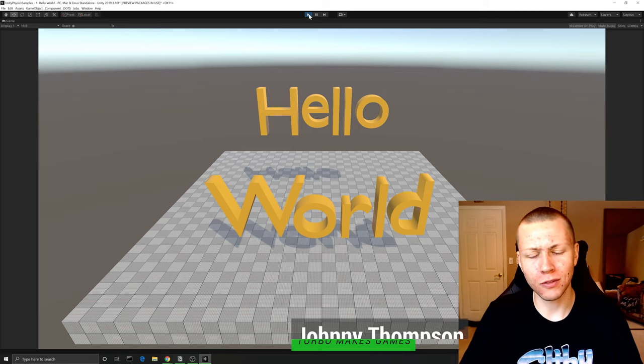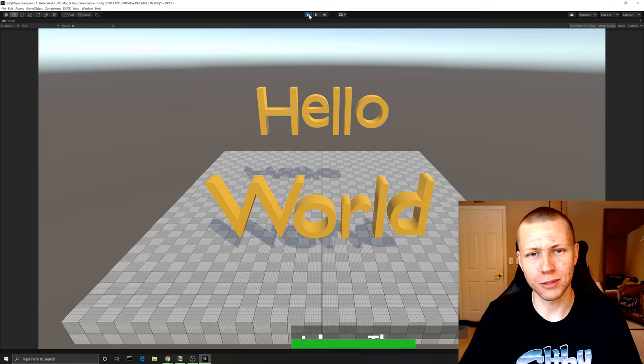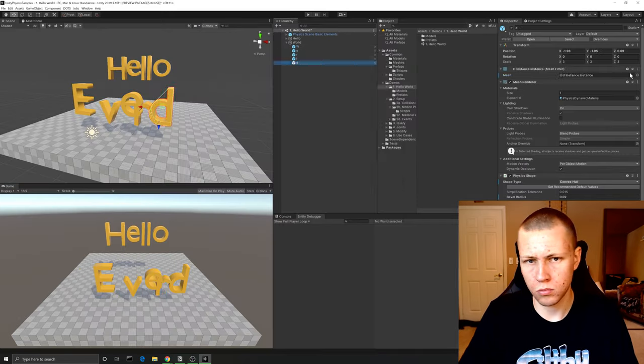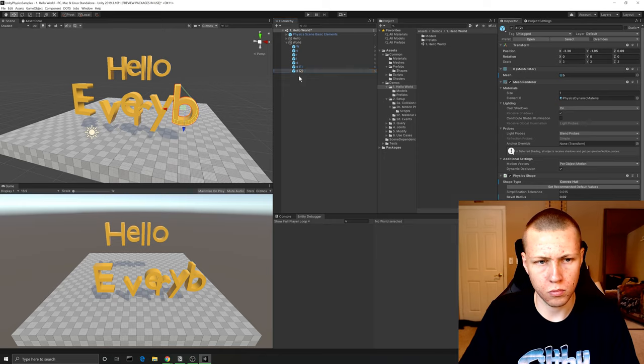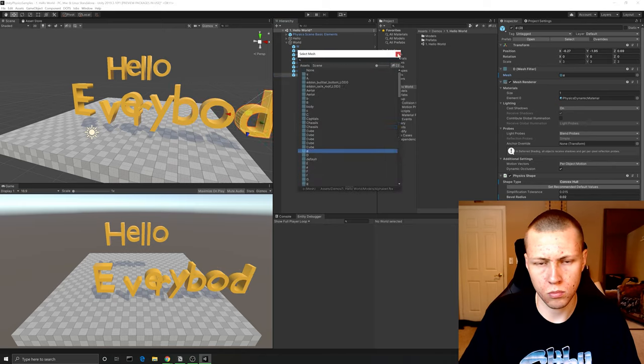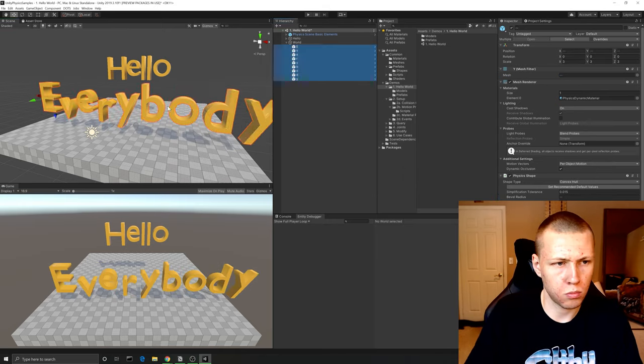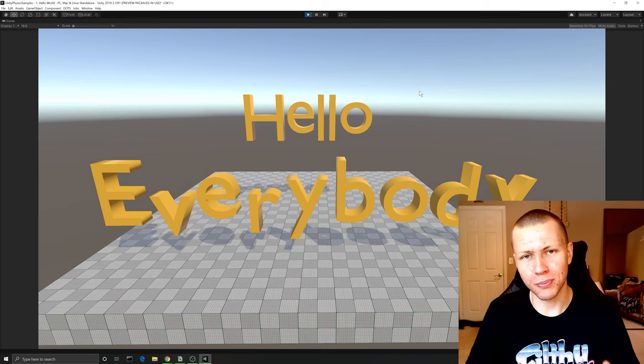Hello everybody and welcome — wait, hold on, something's not right. Alright, much better.